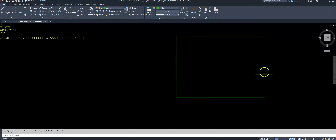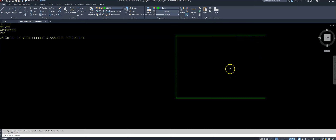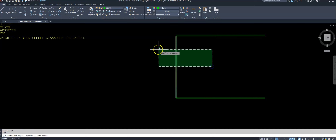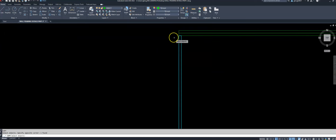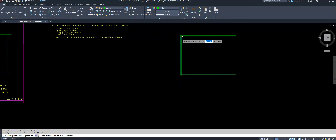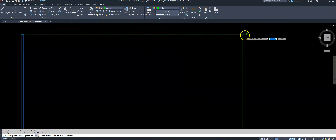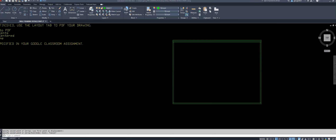Now I want to make my stud on the right-hand side. Since the stud is the same size, I'll just copy it over. CO for copy, select the corner of my stud, select the corner of my top plate, and I'm good to go. There is my nice rectangle.